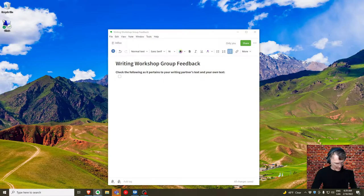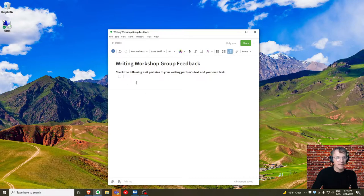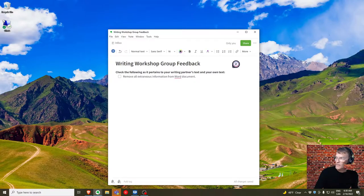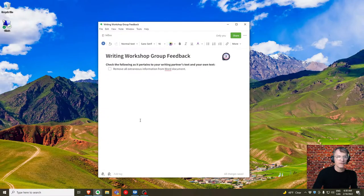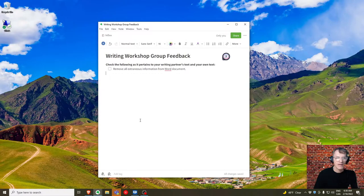The first point: please remove all extraneous information from your Word document. When you submit your final draft, make sure you've removed all comments in Word, any outlines, any notes to yourself, any highlighted text. Make sure there's no bold text except for the level one headings. Submit your final essay with no extraneous information.